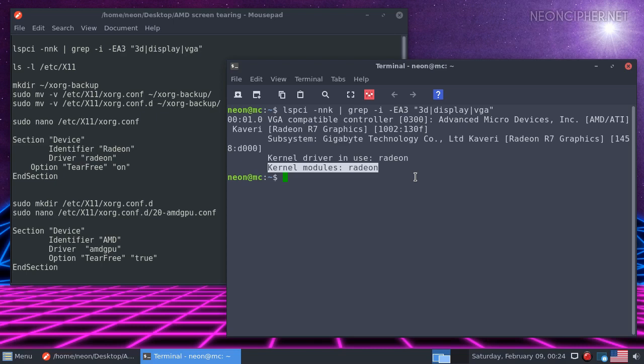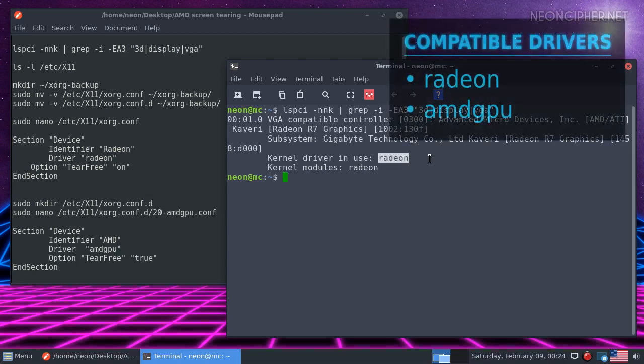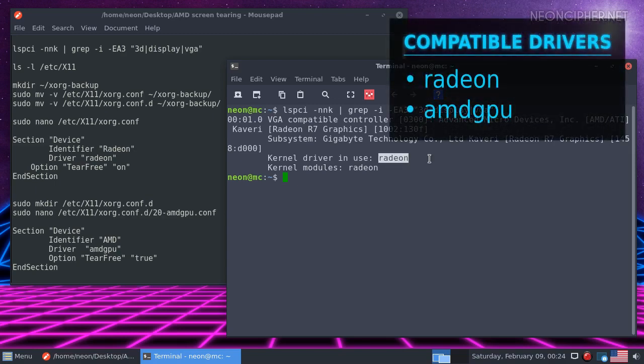The driver has to be loaded into memory and active. It should be listed as the driver in use here. If it isn't, you need to install and activate one of those two drivers to use this method.